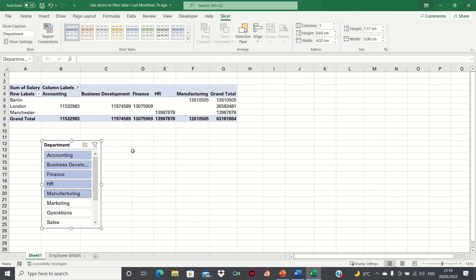So that's how you can use slicers to filter data in pivot tables. To conclude, slicers are a useful and intuitive visual tool to filter data in Excel. Please give this video a thumbs up if you found it useful and subscribe to the Excel Hub for weekly Excel tutorials, techniques, and examples.